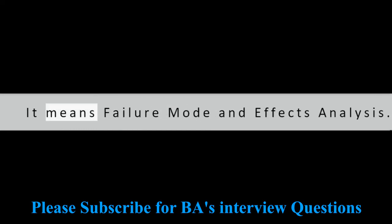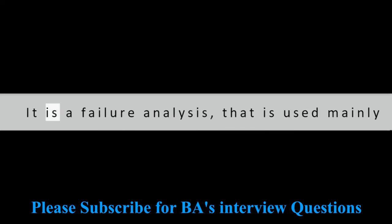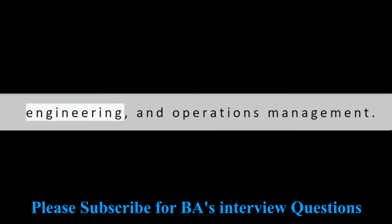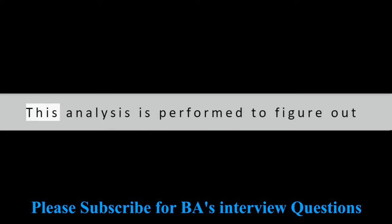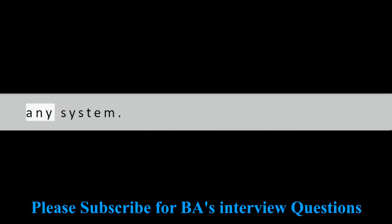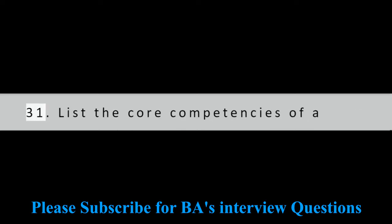Question 30: What does FMEA stand for? It means Failure Mode and Effects Analysis. It is a failure analysis that is used mainly in product development, system engineering, and operations management. This analysis is performed to figure out various failure modes and their severity in any system.